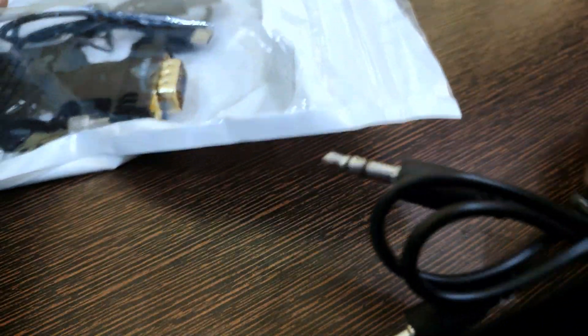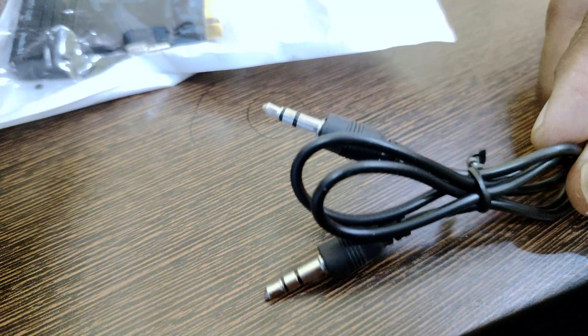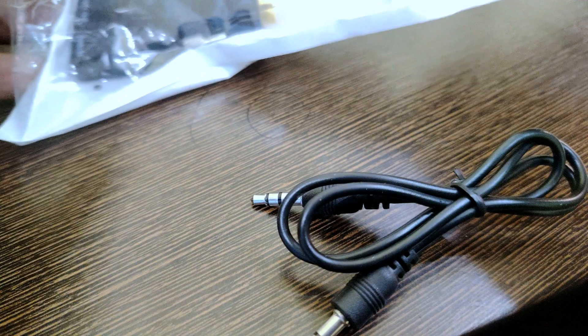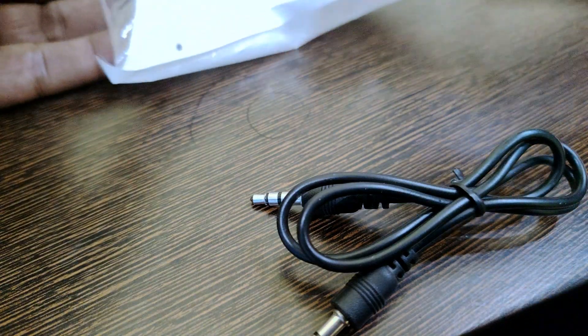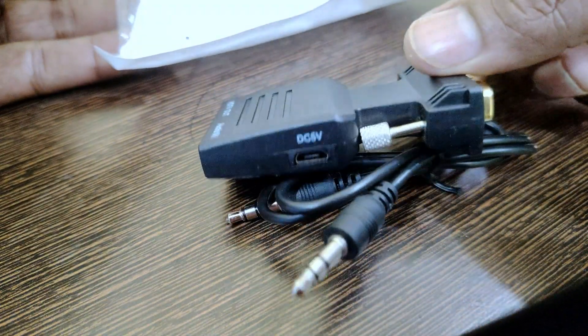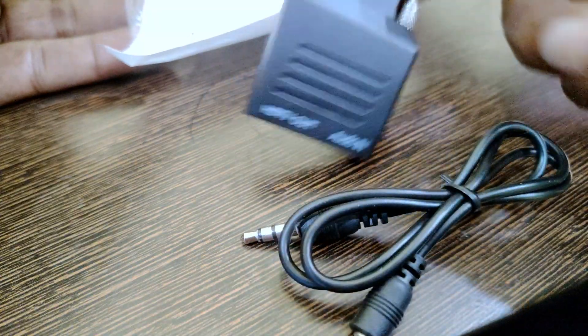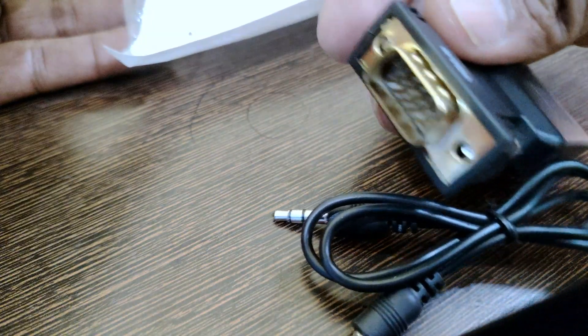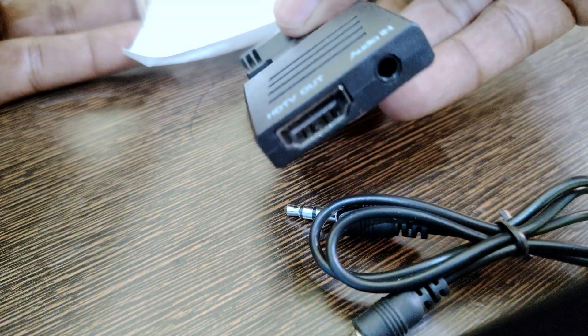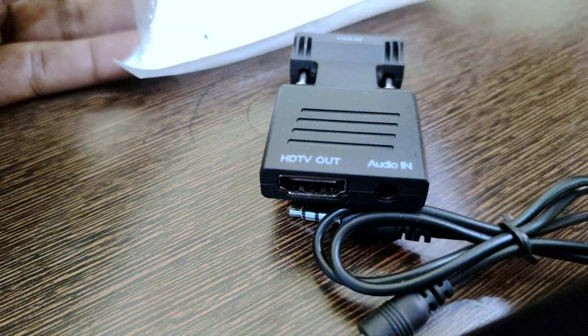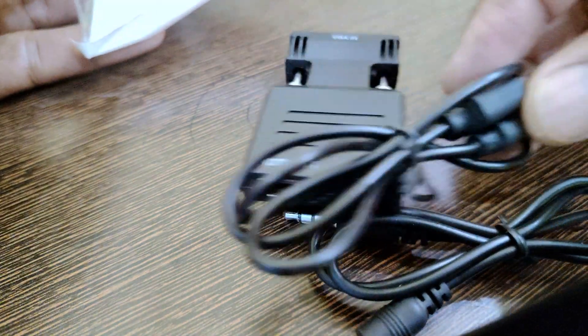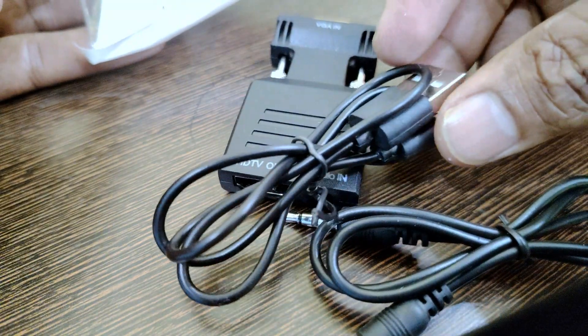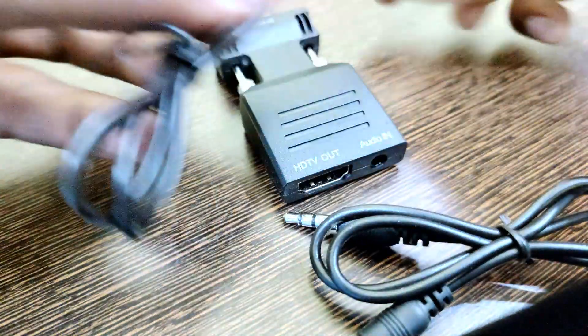And we got an audio pin connector, one HDMI port, HDMI to VGA. This is VGA. VGA to HDMI converter, and one micro USB cable.